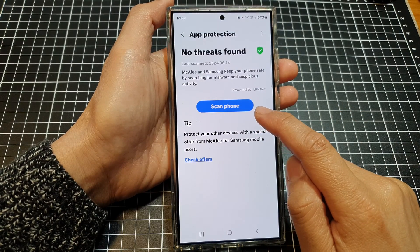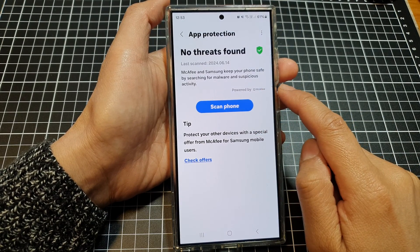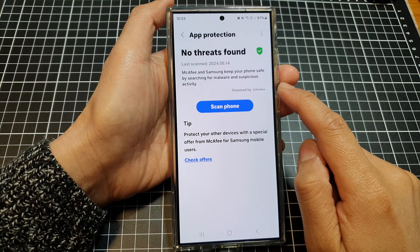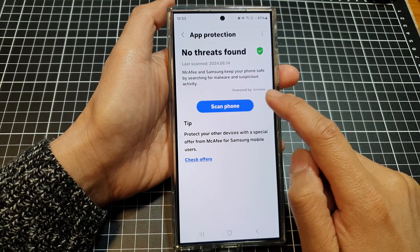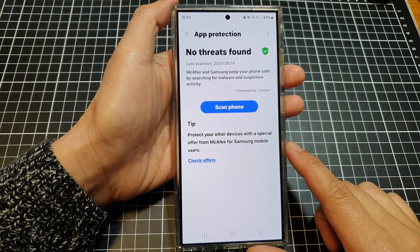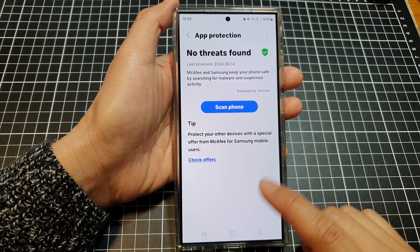How to scan your phone for malware, viruses, spyware, and other suspicious activity on the Samsung Galaxy S24 series.